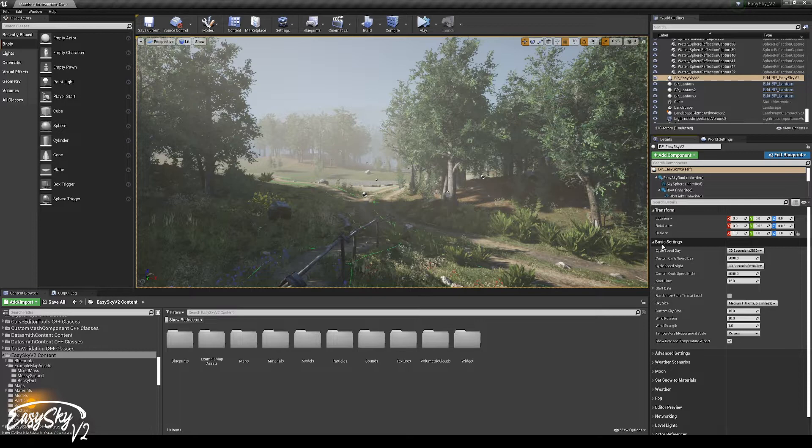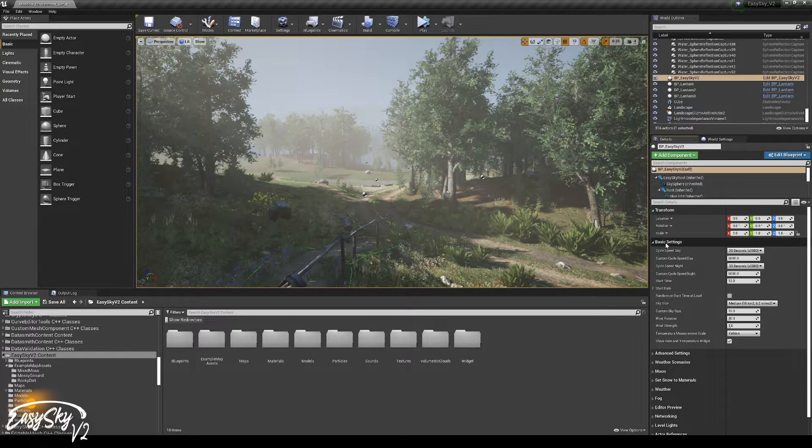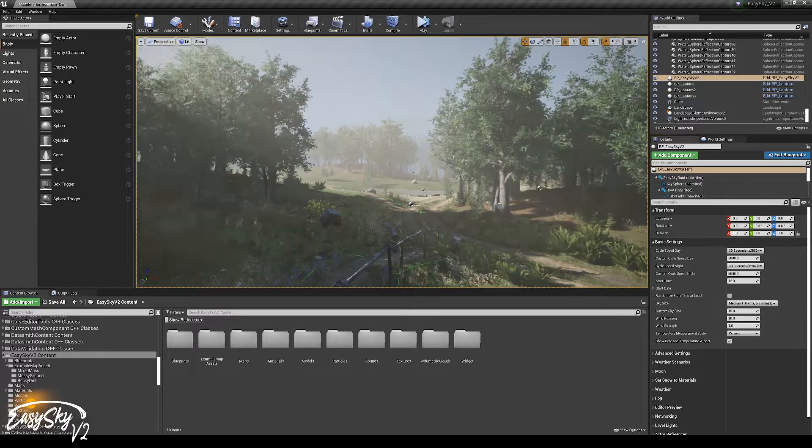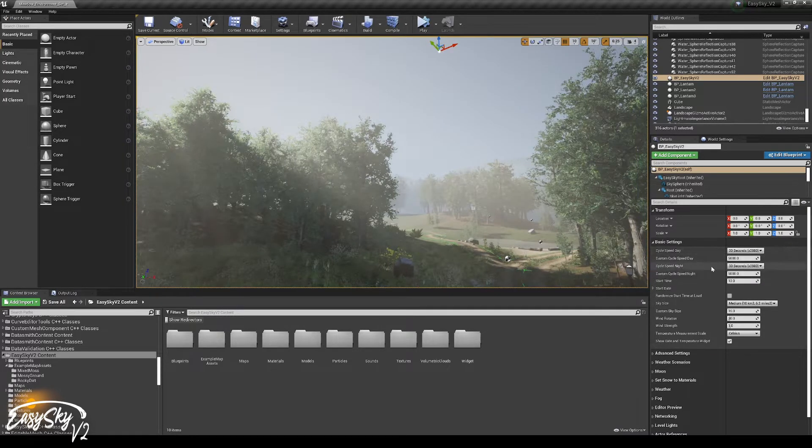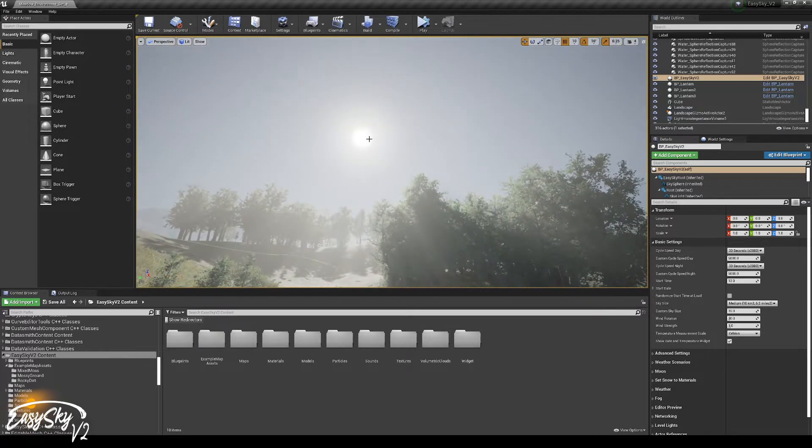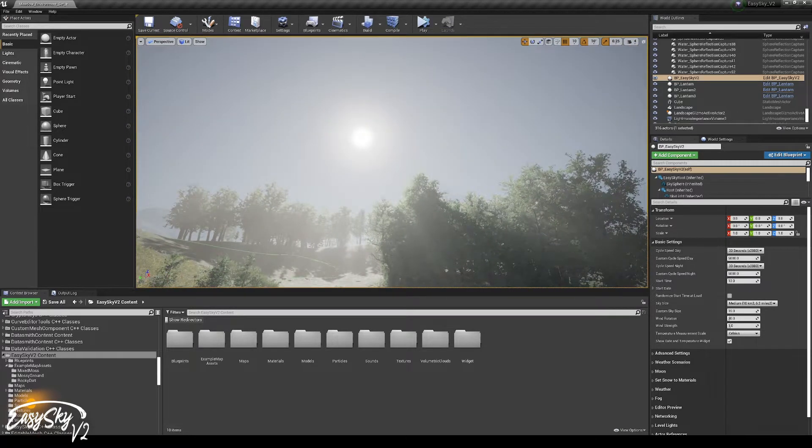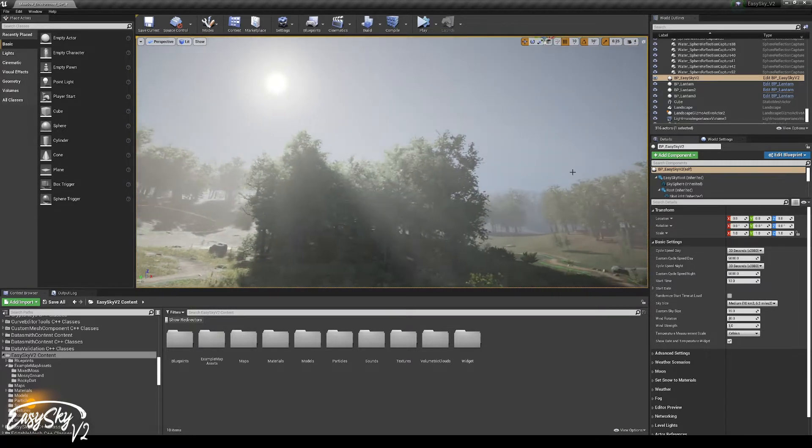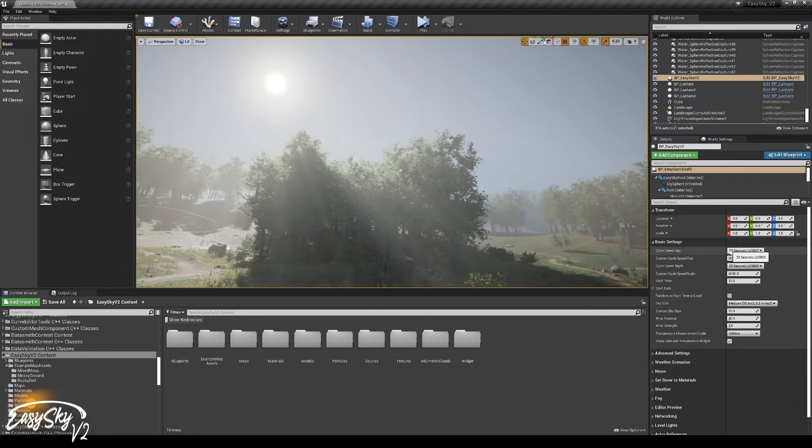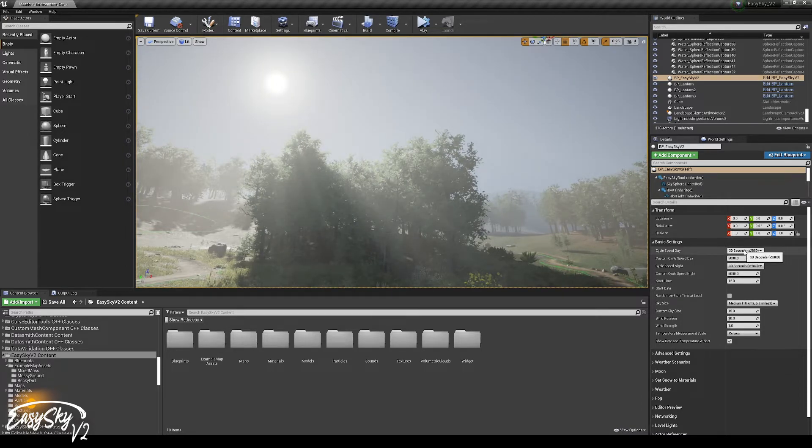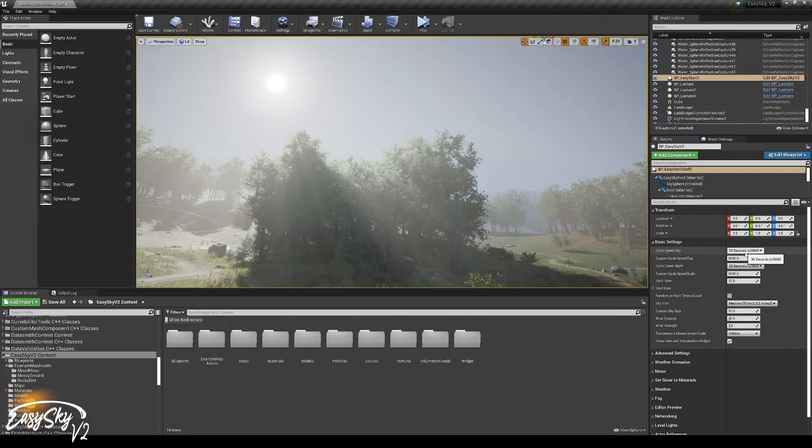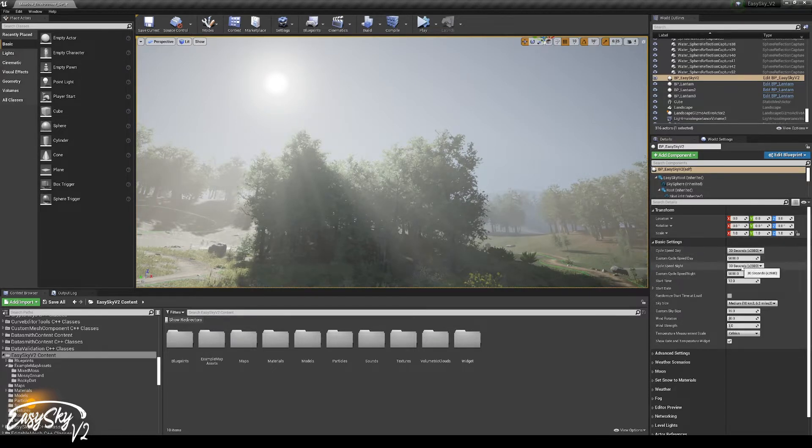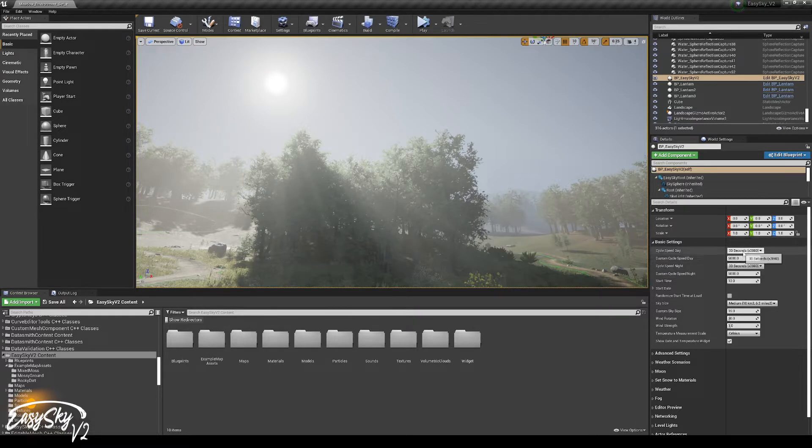First, most of the properties that are very important are in basic settings. We have cycle speed day and cycle speed night. Those are the two properties that determine the speed of the day-night cycle. 30 seconds means it will take 30 seconds for a complete 24 hour cycle. That means if the day is from 6 o'clock in the morning to 6 o'clock in the evening, the day will take 15 seconds, and the night will also take 15 seconds. Add those two and you get 30 seconds.